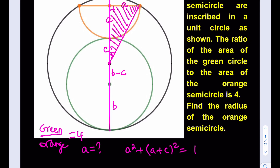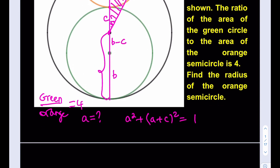We do need another equation — obviously we have two variables. Let's find another equation we could use. It doesn't come from the Pythagorean theorem; it actually comes from the basic fact that the radius of the unit circle is 1. This is the center, so this distance is going to be 1 as well. That gives us: 2B minus C is equal to 1. So this system is what we're supposed to work on.